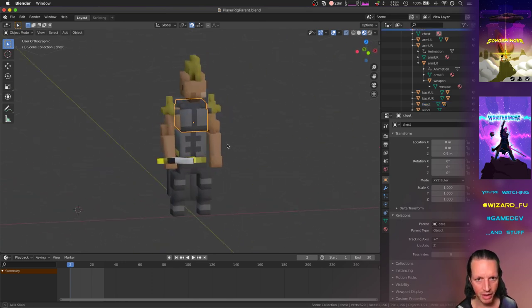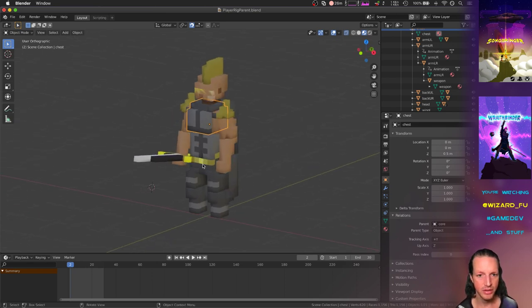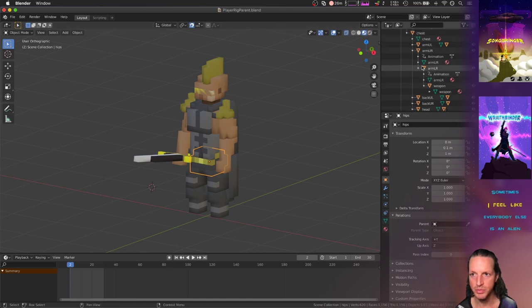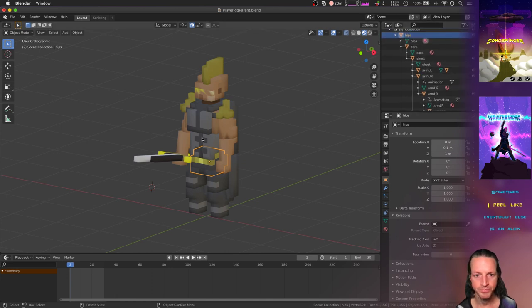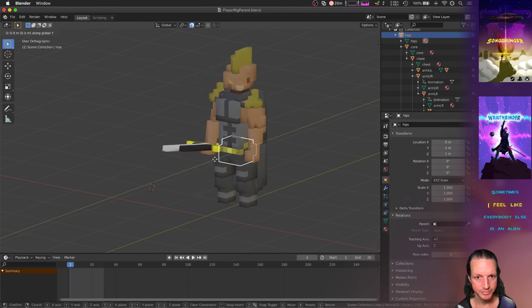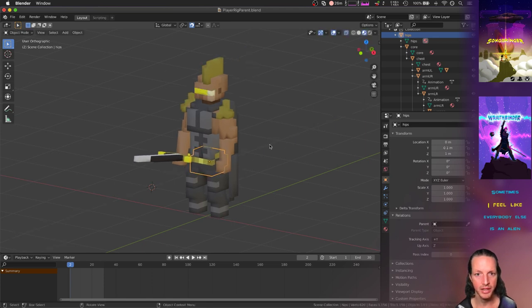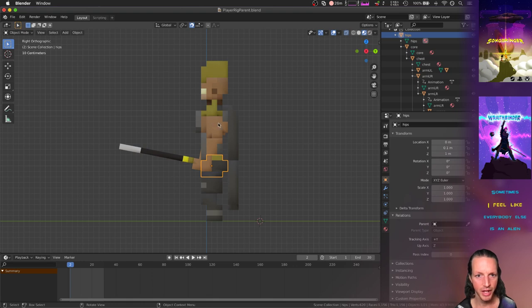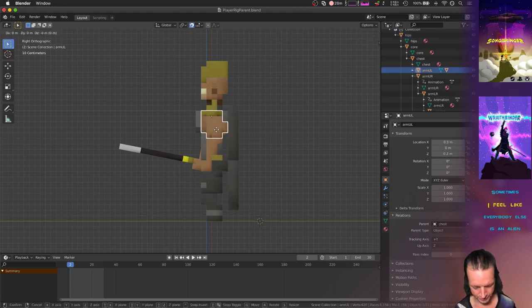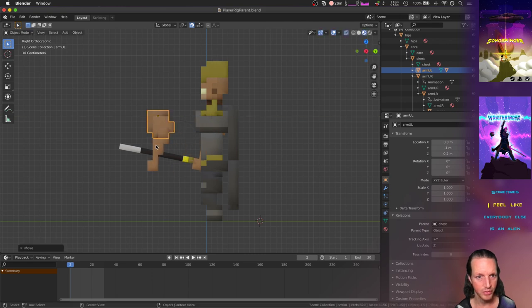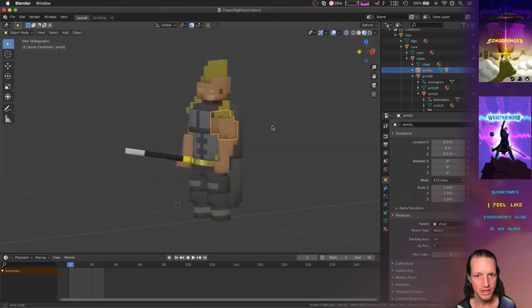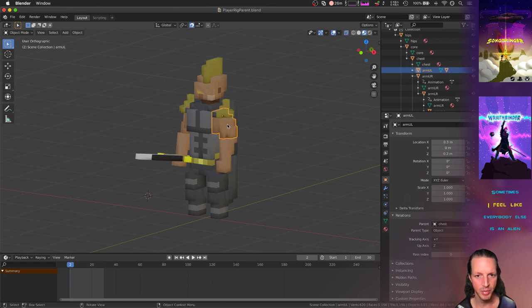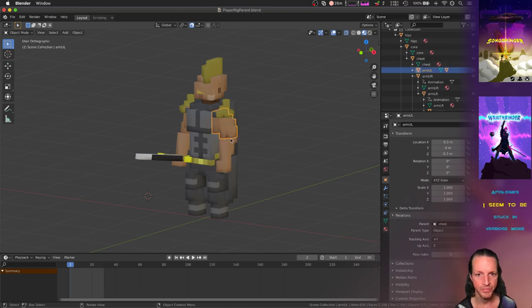I've got it so everything is parented to something else, starting with the hips. The hips are where everything else pivots from. If I move the hips, it moves the entire body. If I move just the upper arm, it moves the lower arm as well. Everything that's a child of something else is moved if that parent is moved.